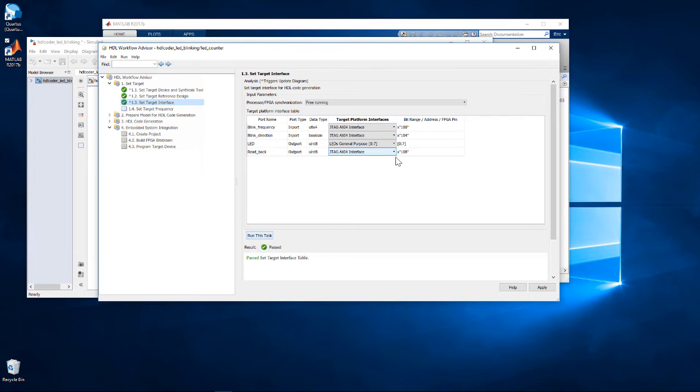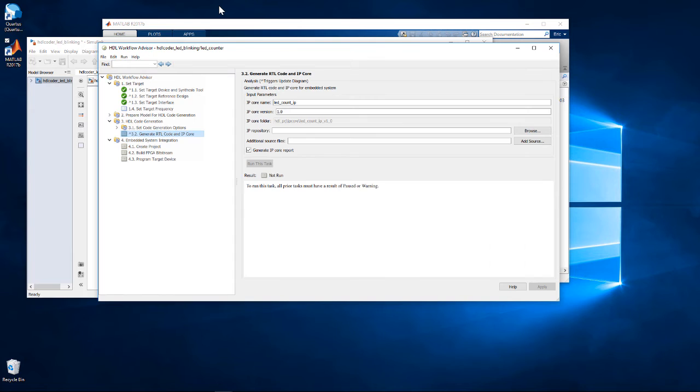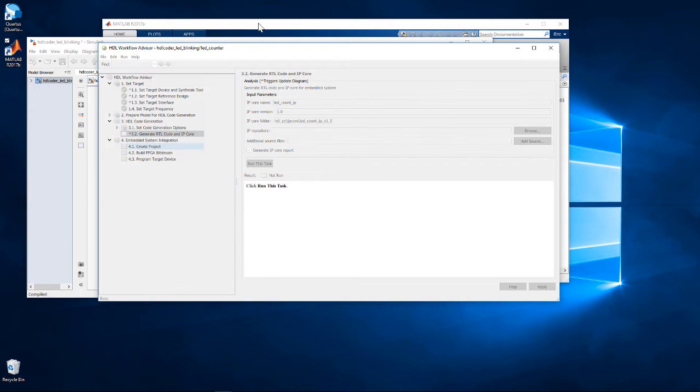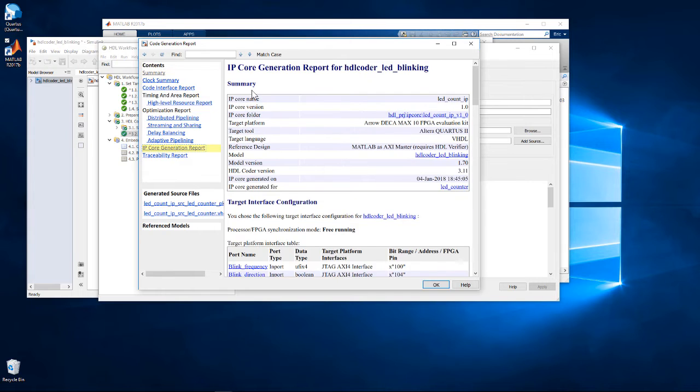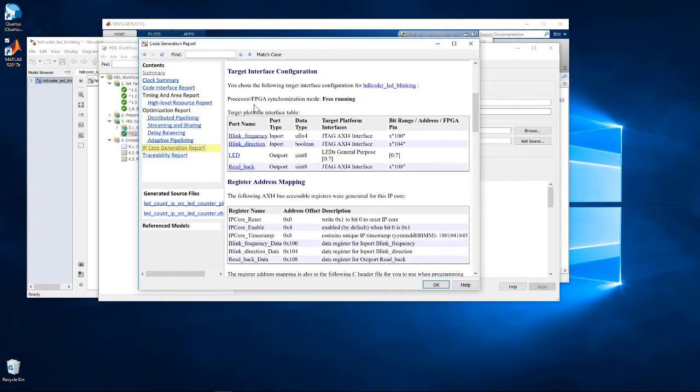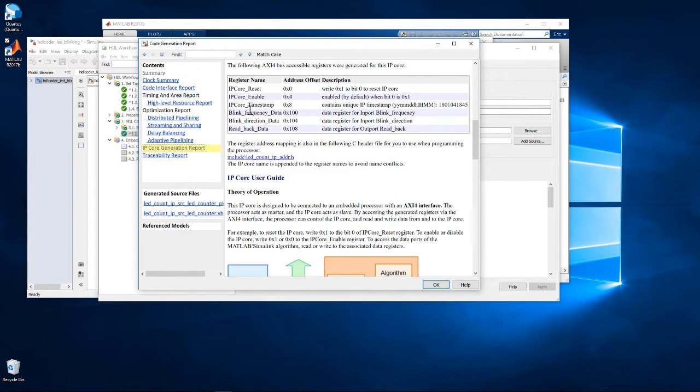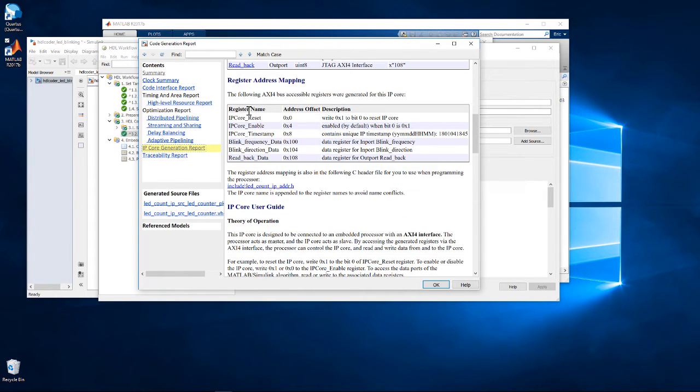We then run through the process of HDL code generation in step 3. Here we can view the IP core generation report. We can scroll down through the report to view the register address mapping table. We will use these address offsets when we control the IP core from MATLAB.